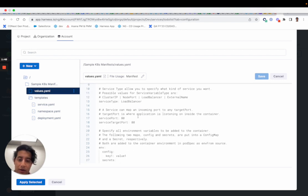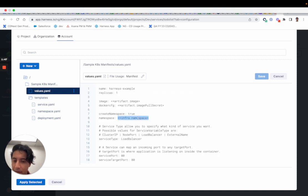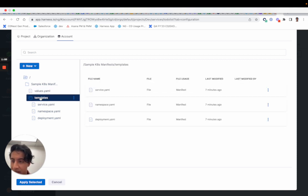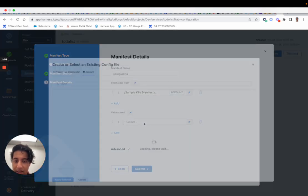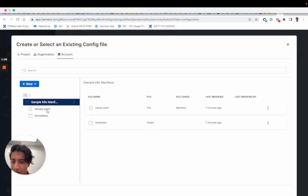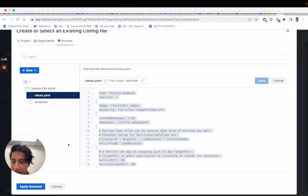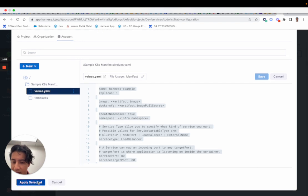So just to finish up the setup here, if I say apply selected, that's my templates. And then I'm gonna pick my values YAML, so I'll go in here, configure this, hit apply selected.